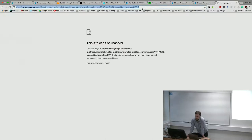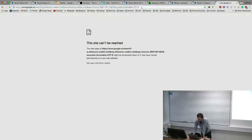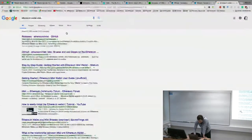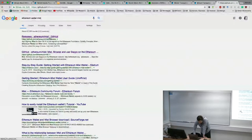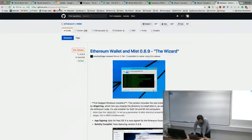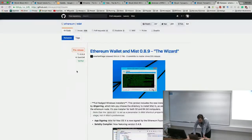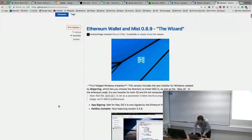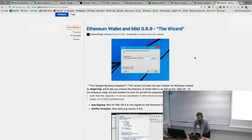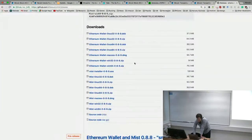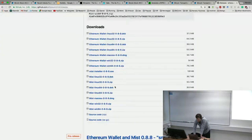Welcome. This is a lecture about blockchain. Before we start, I would like you to Google 'Ethereum wallet MIST' and go to the GitHub Ethereum account for the MIST browser. Scroll down — the current version is 0.8.9. You will find executables for various platforms, so get yourself the executable for your platform, install it now, and start.